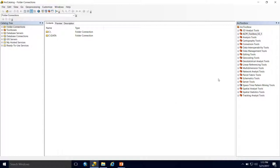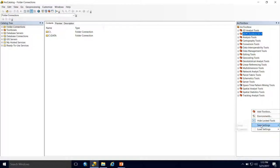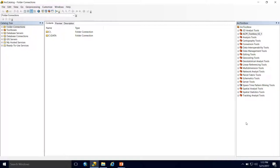If you want this Toolbox to always pop up every time you open Arc Catalog or ArcMap, right-click, go to Save Settings, and choose To Default. Now, even when you close and reopen Arc Catalog or ArcMap, this Toolbox will always be here.